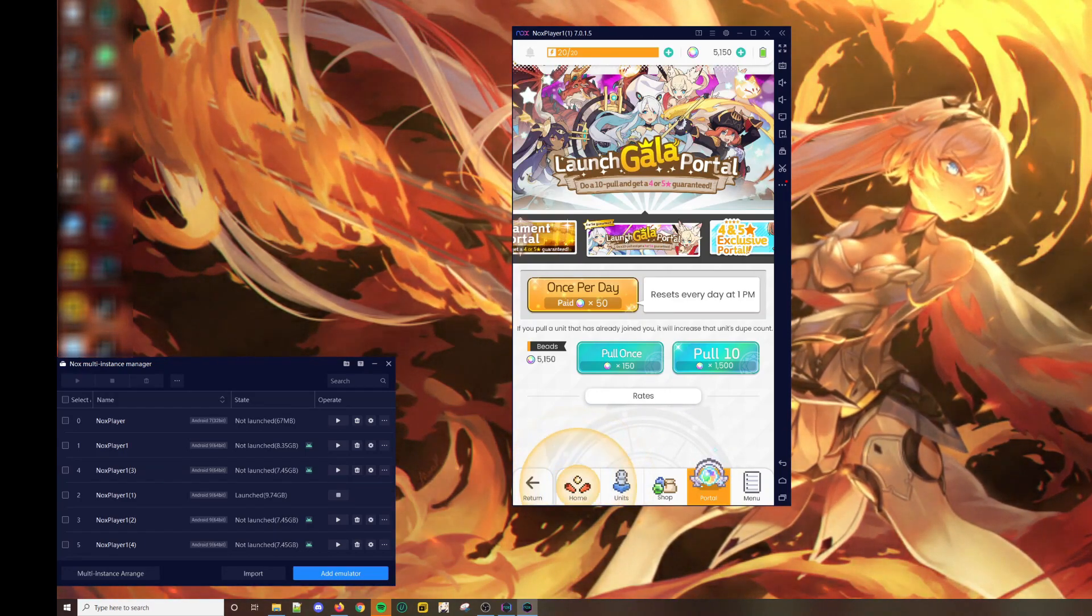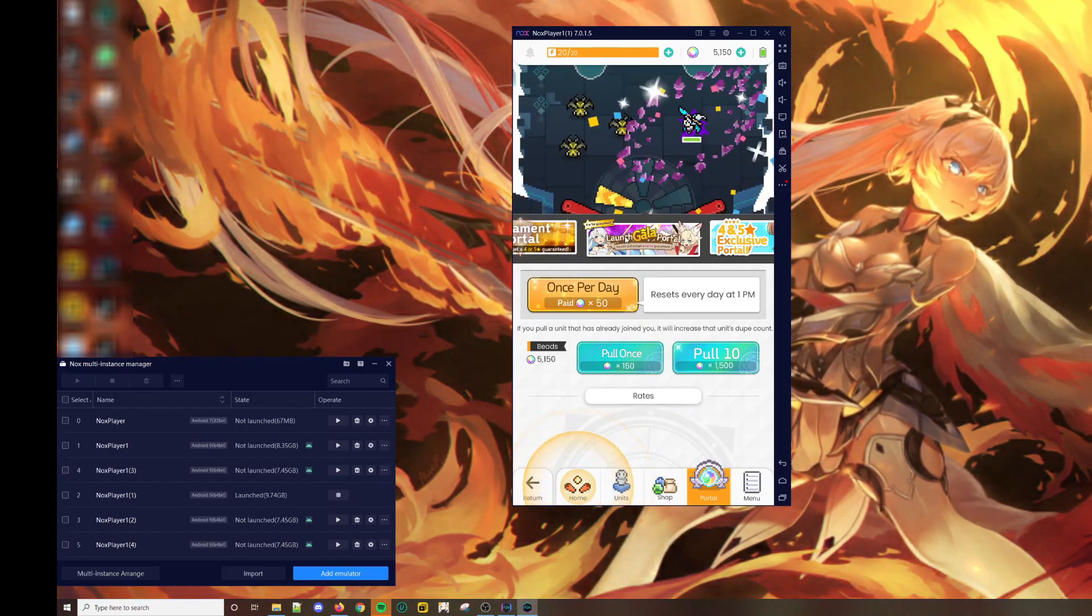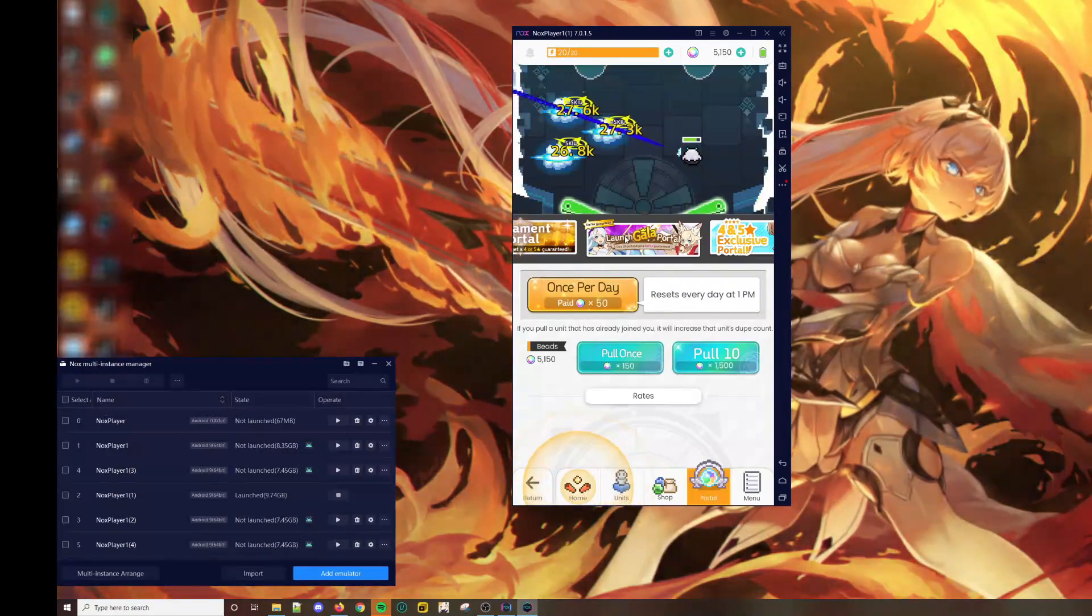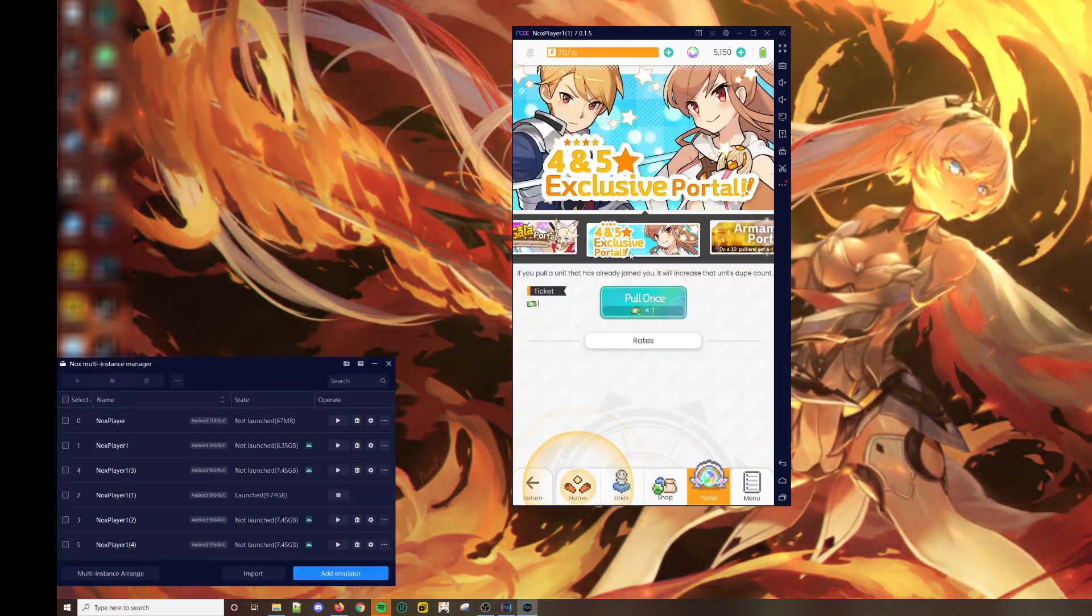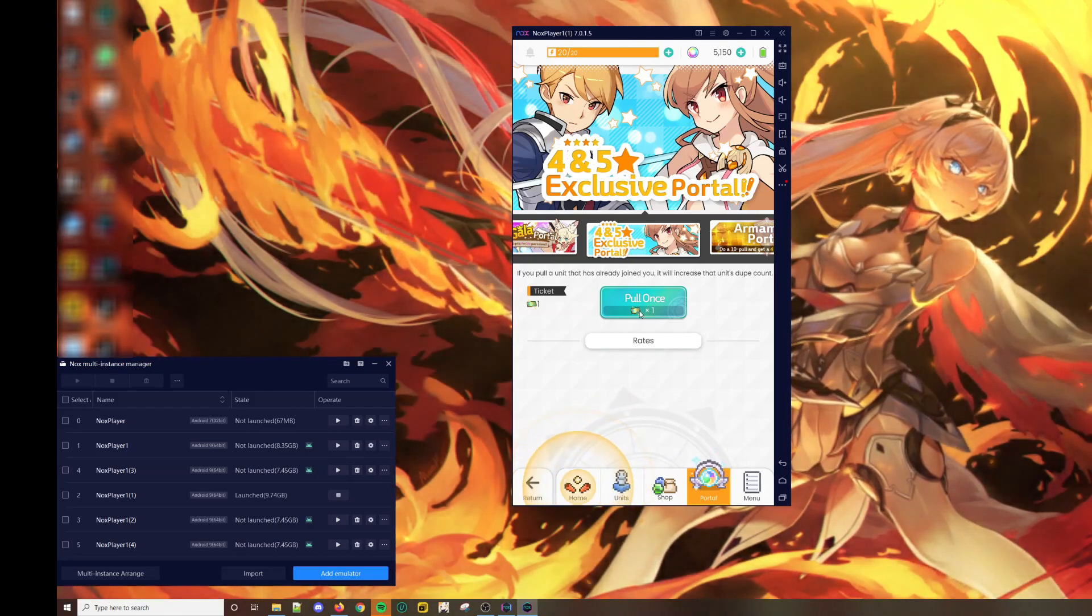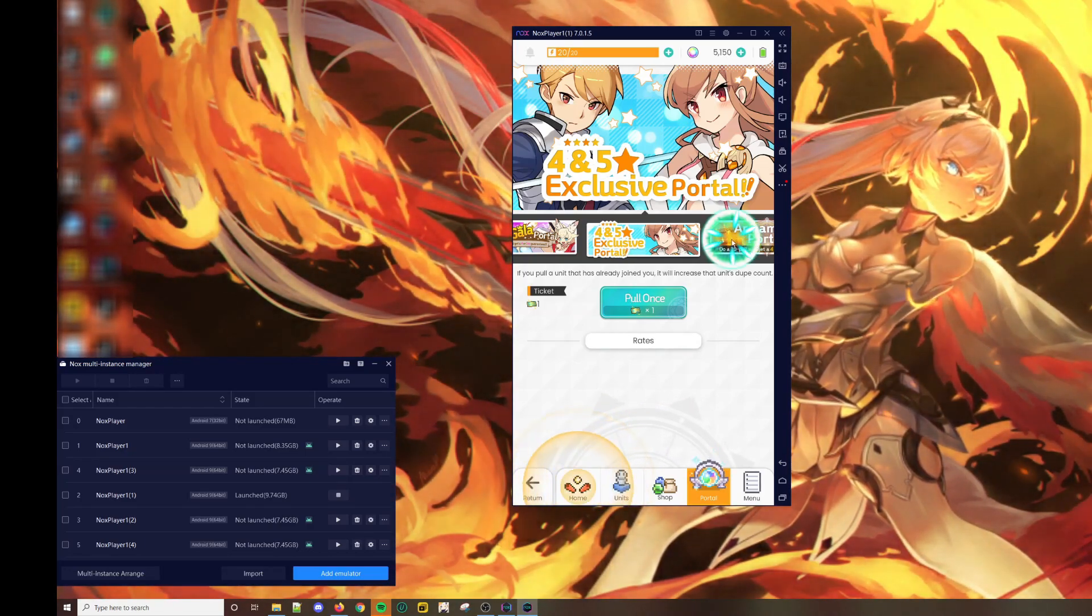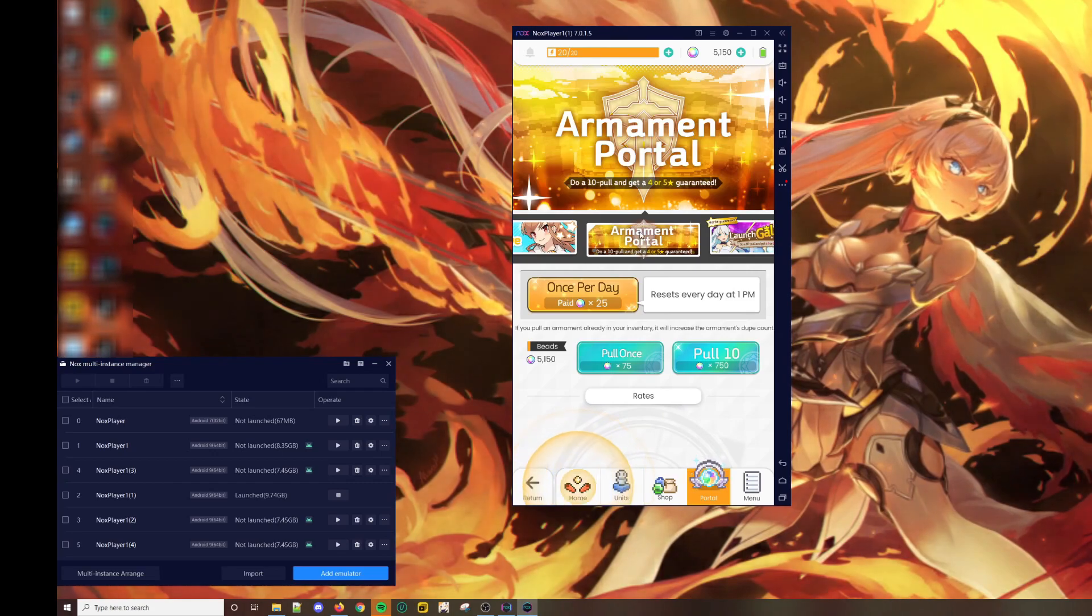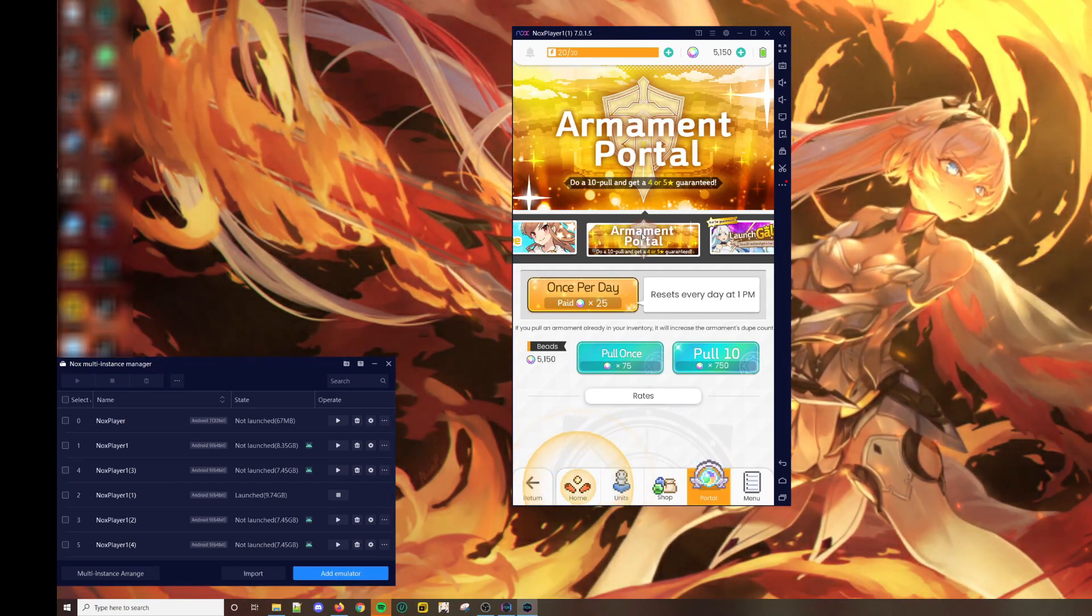There are 3 banners at launch. The launch gala banner, which is basically the premium banner for pulling your units. There's the exclusive portal, which only appears when you have a 4 and 5-star ticket. And then the armament portal, which is for pulling weapons.